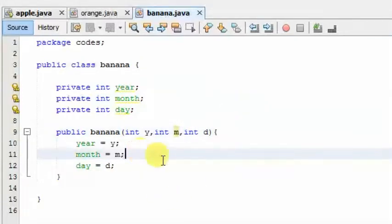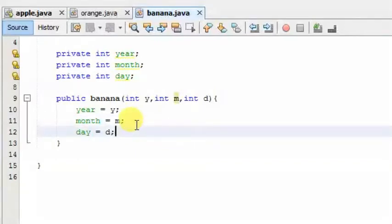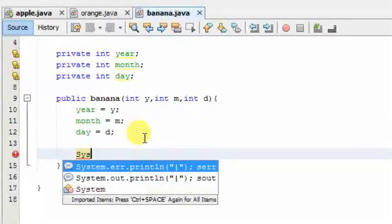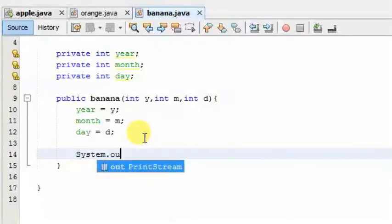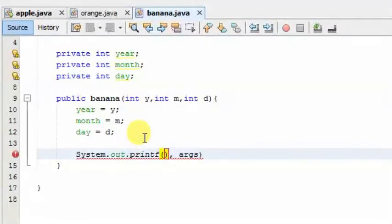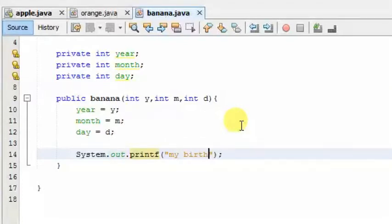We will use this as we can find in the previous video. Now we will add the code and use System.out. We will use the printf method. We will type in the format — we will type in 'my birthday is' with the data.